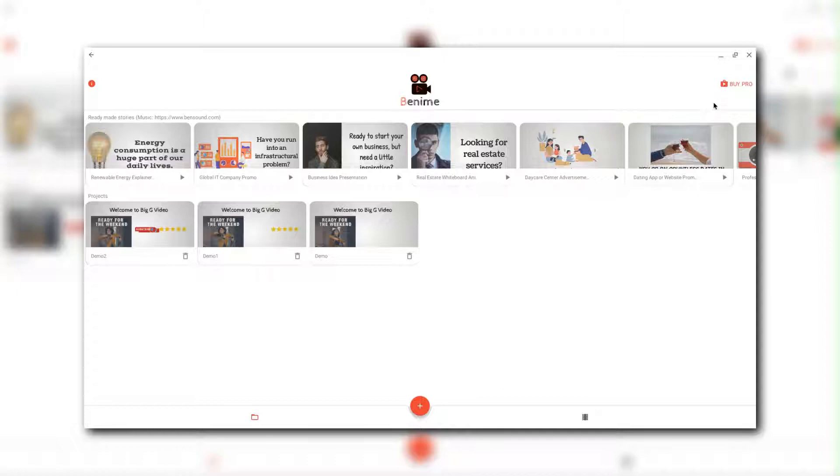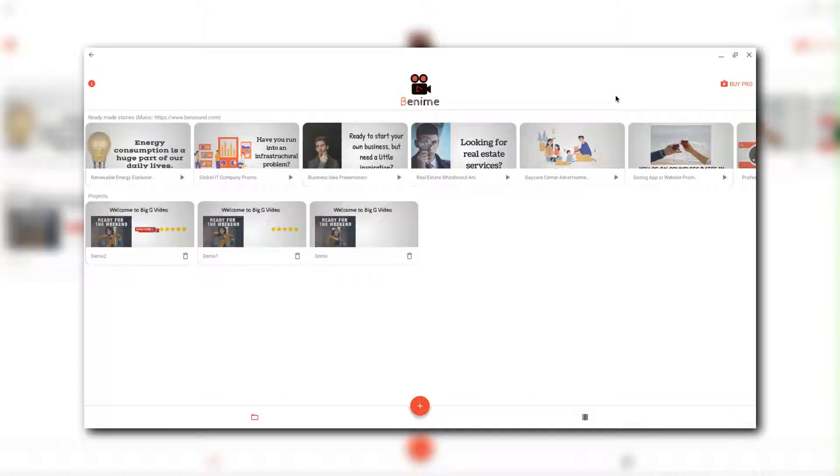Now up here, you're going to see a buy pro button that's blinking. This costs $20 to buy pro. I've got the free version and you know what? I think $20 is very good.